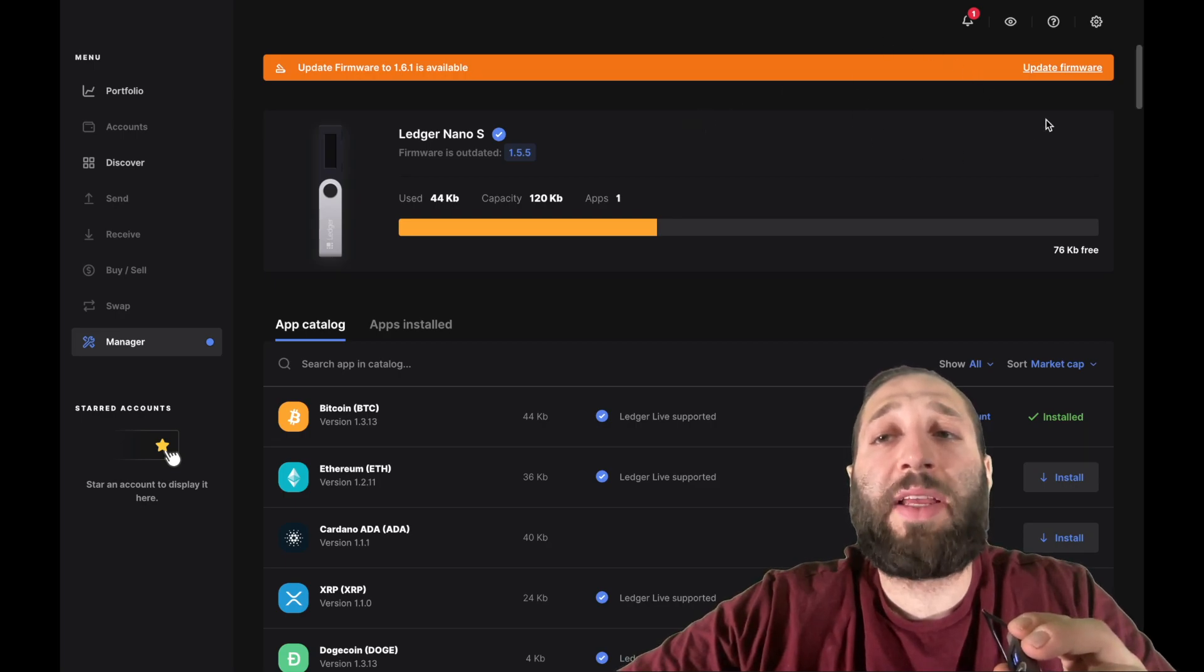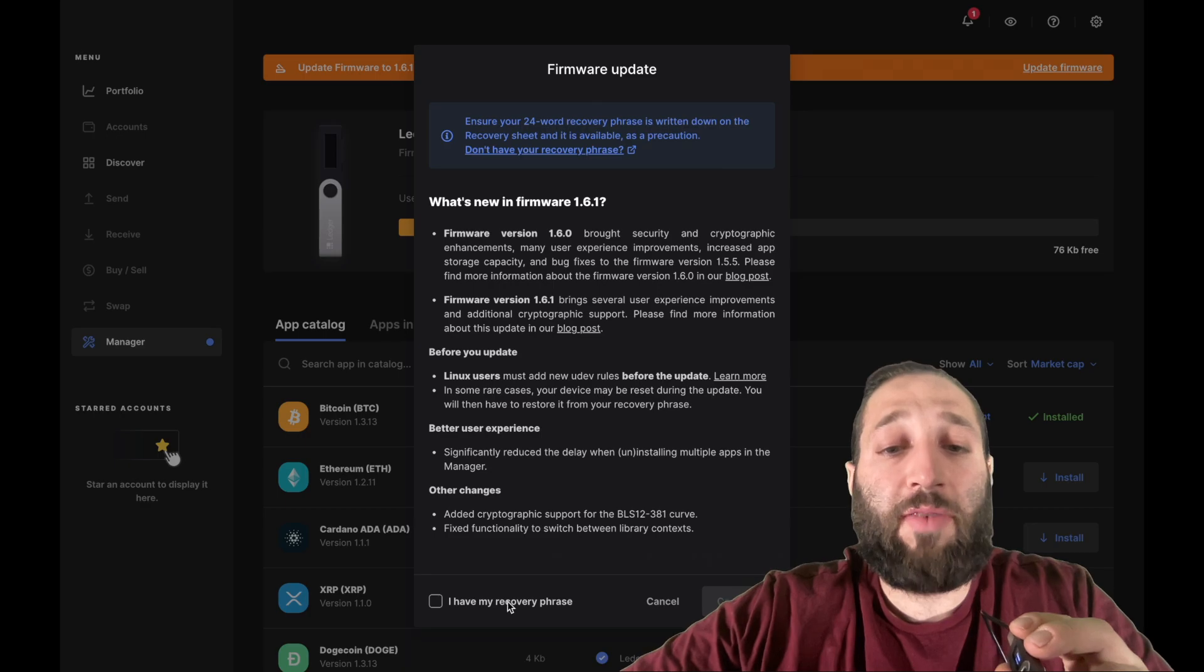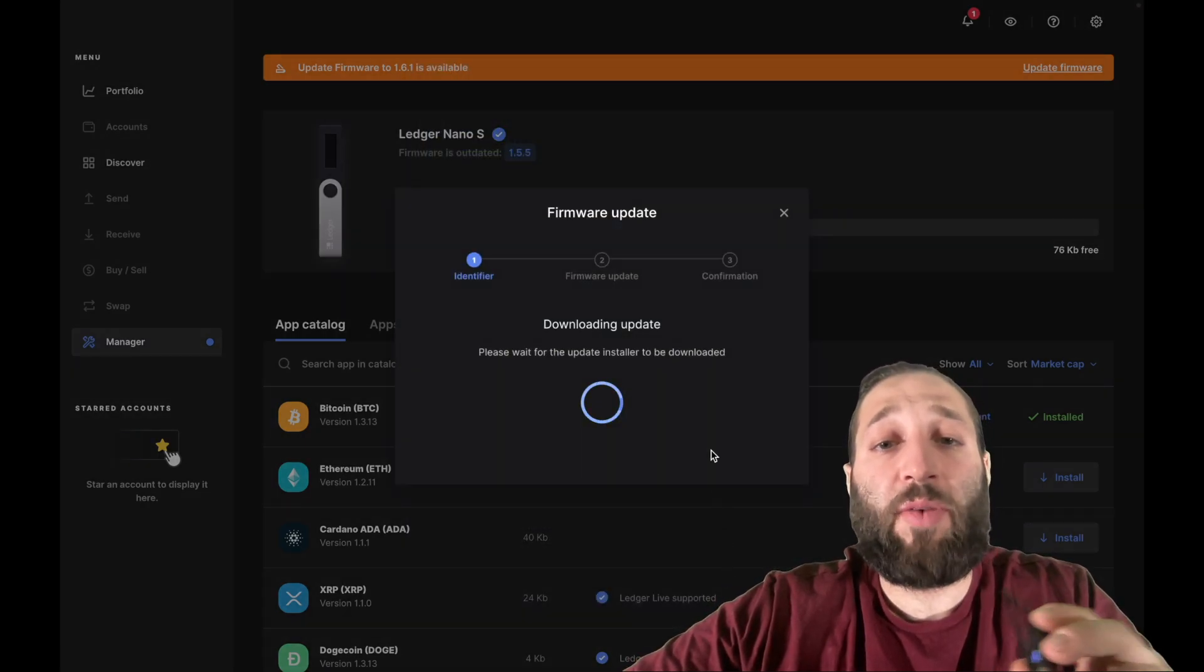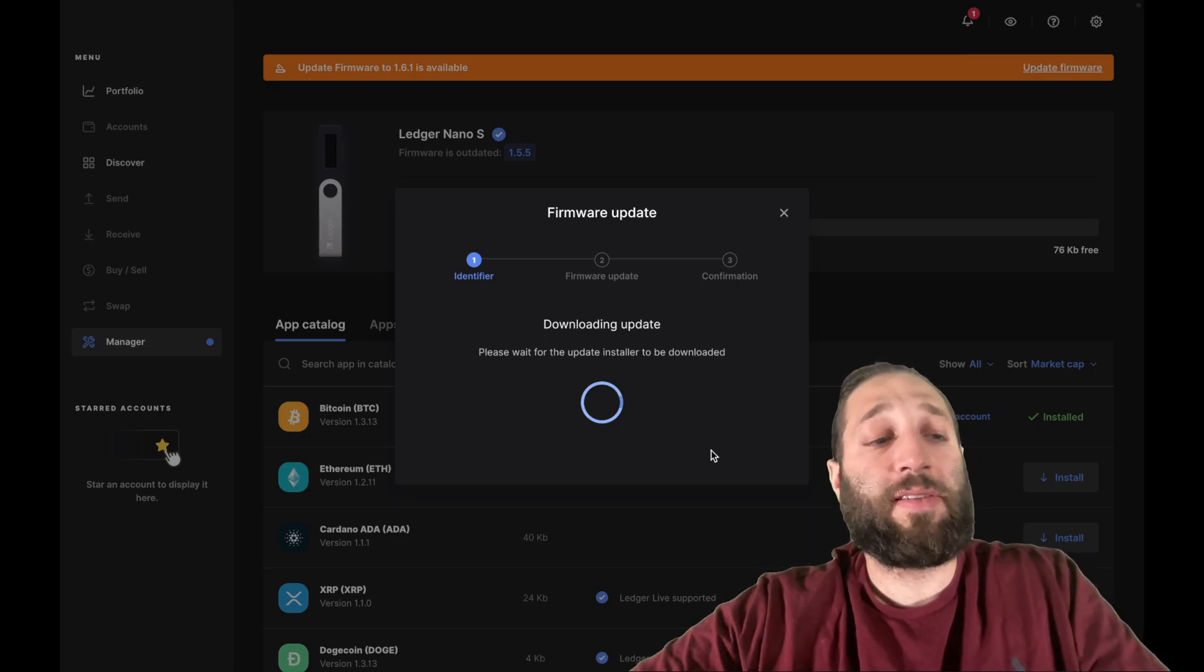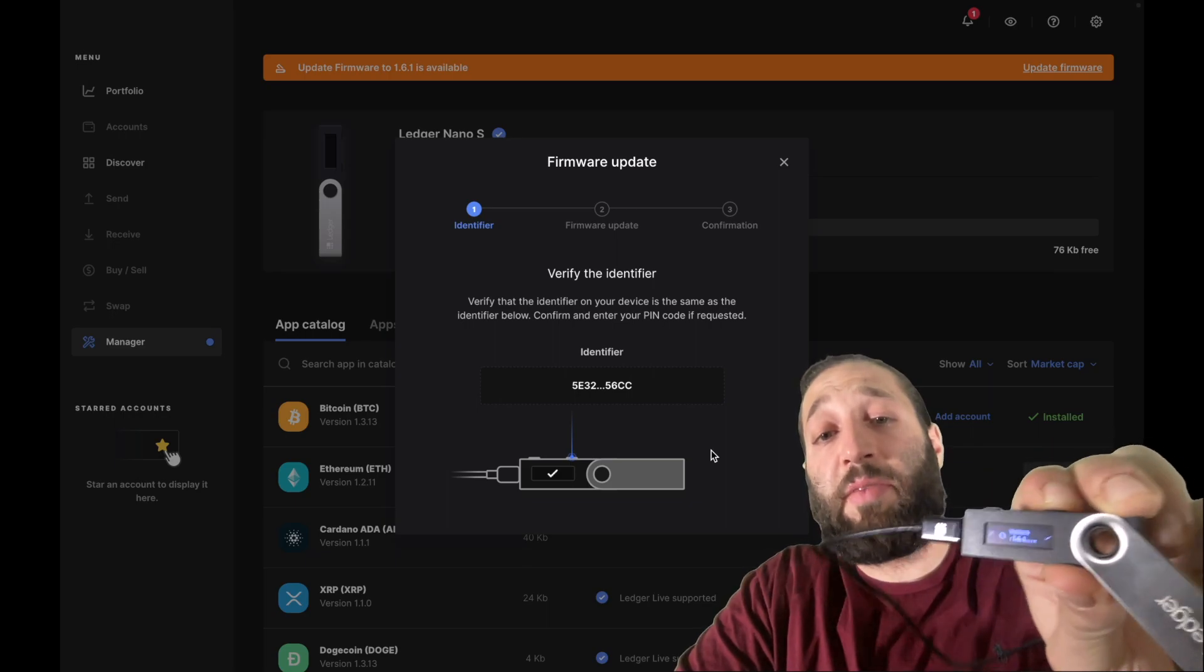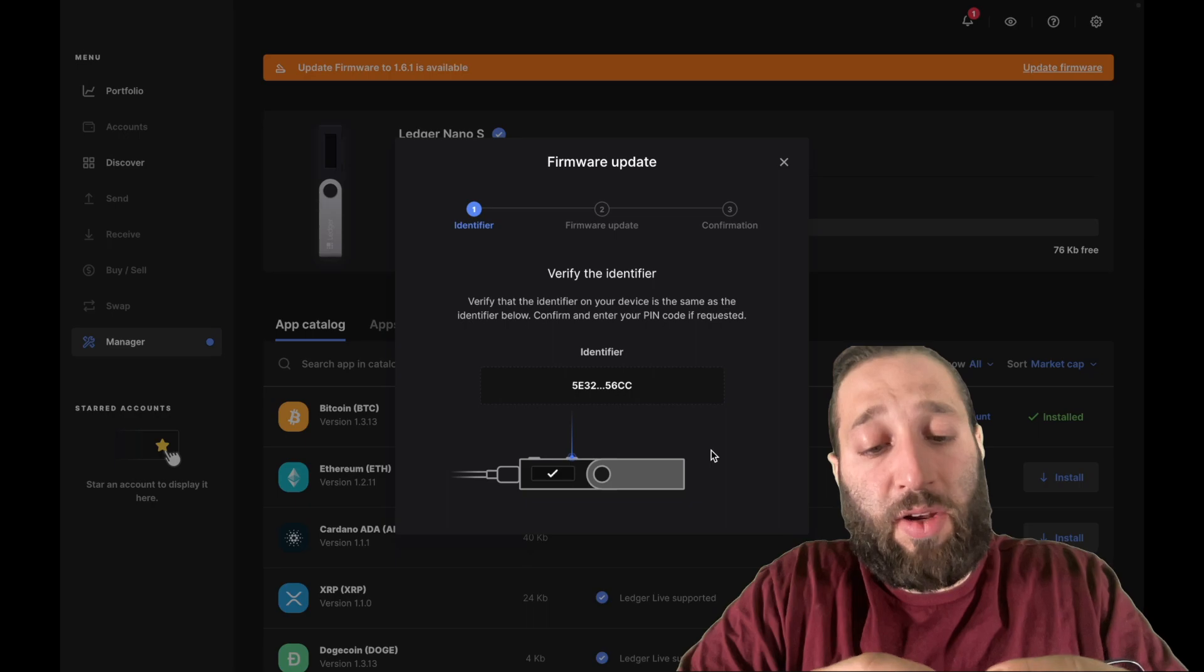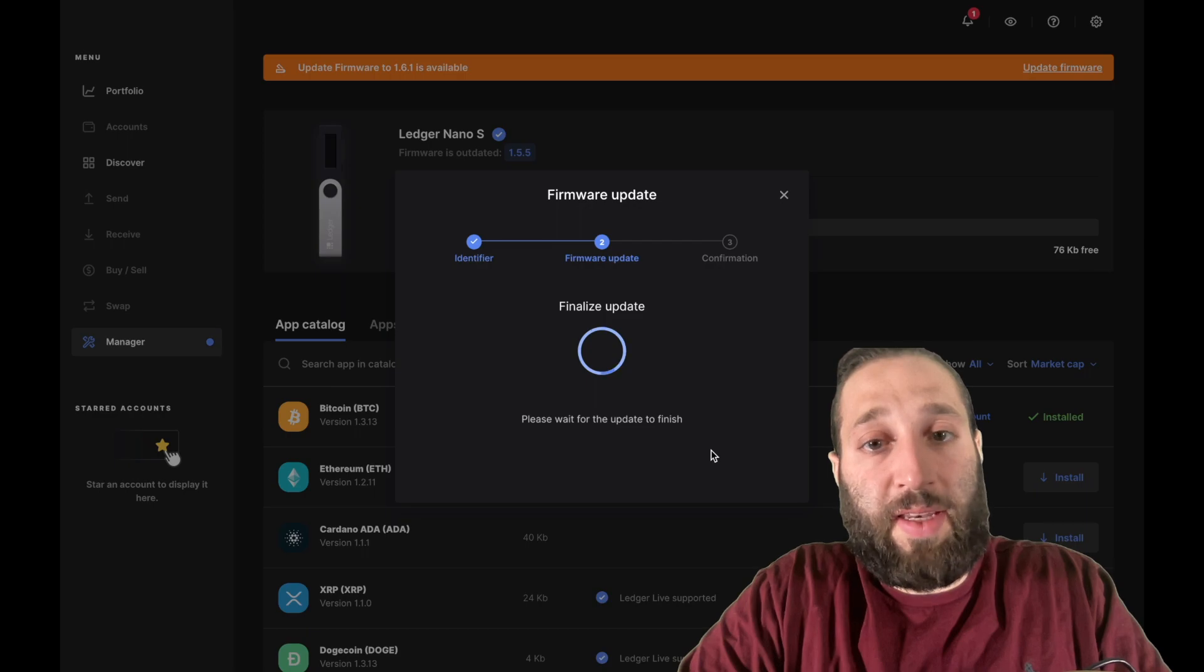So we got to update the firmware before we can start adding the apps. So I have my recovery phrase handy, and let's go ahead and update the firmware, and then we can add our Bitcoin address. We're going to verify the identifier to make sure the firmware is clean, and we're going to have to put in our PIN code quickly. Updating the Ledger to make sure that everything is up to date.